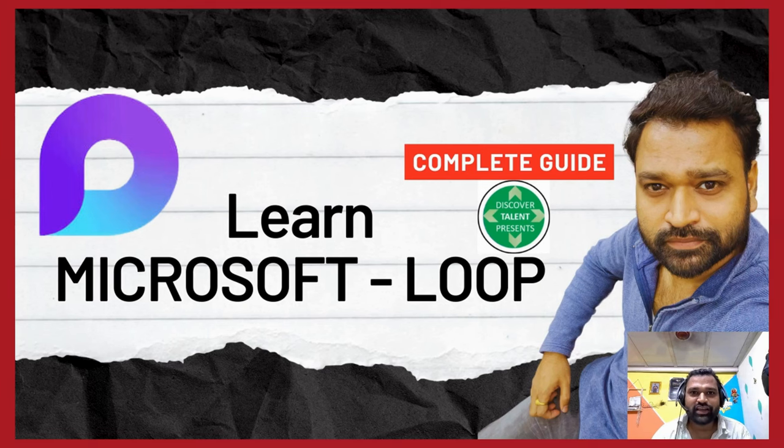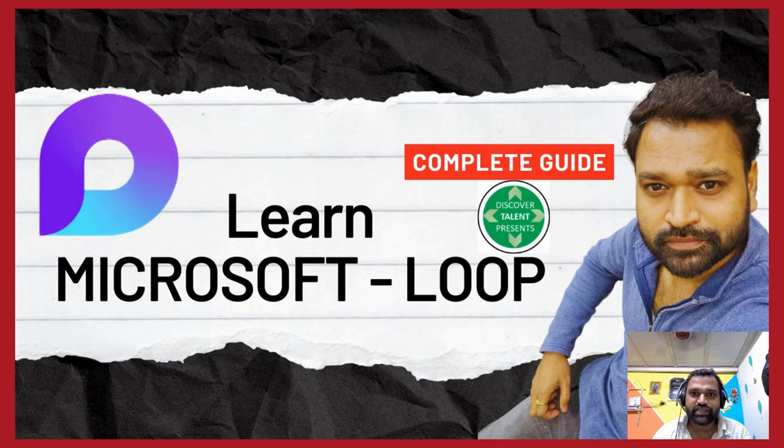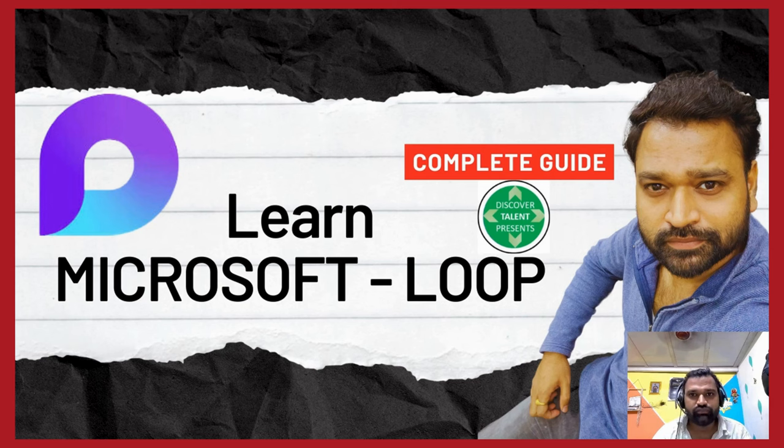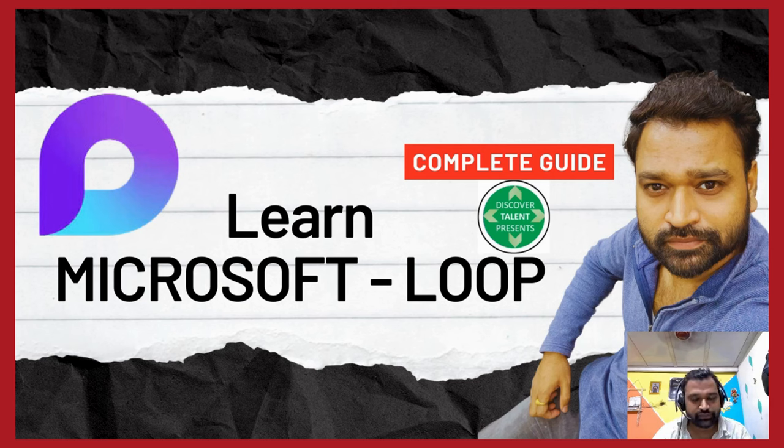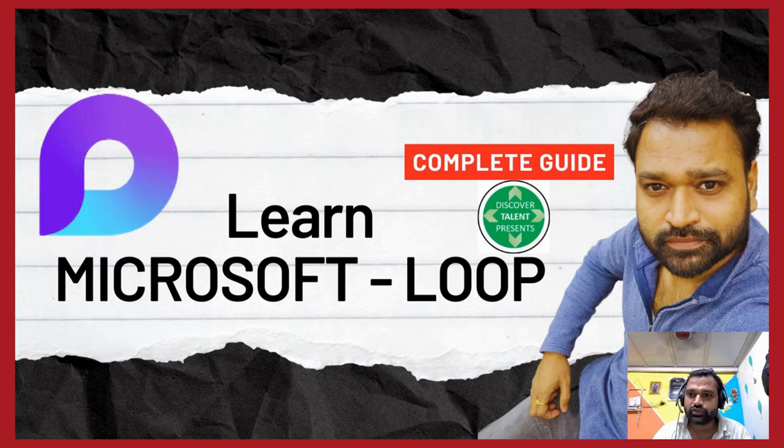Good morning, good afternoon everyone. Welcome to our Microsoft Loop training session. I am Vinod, I will be guiding you through today's course which is Microsoft Loop. So let's move ahead and look forward to an engaging, informative session.